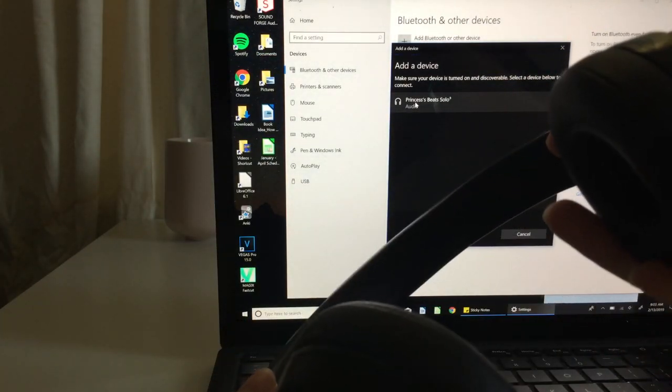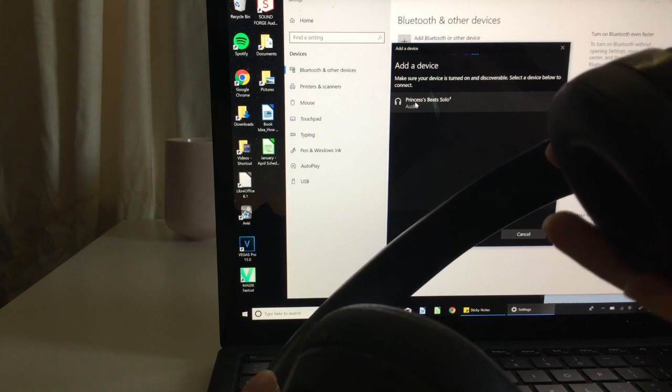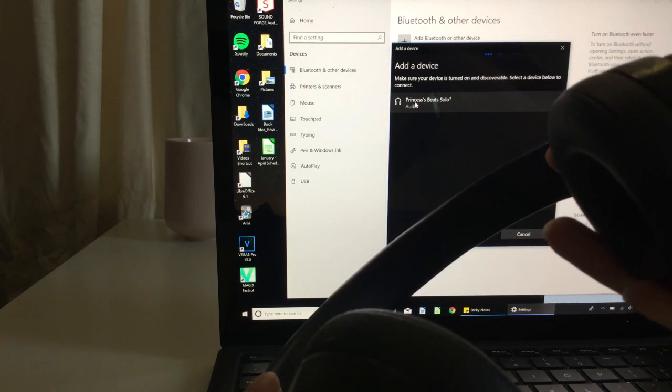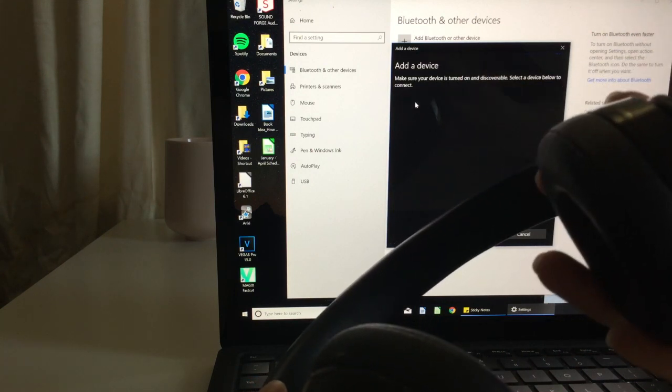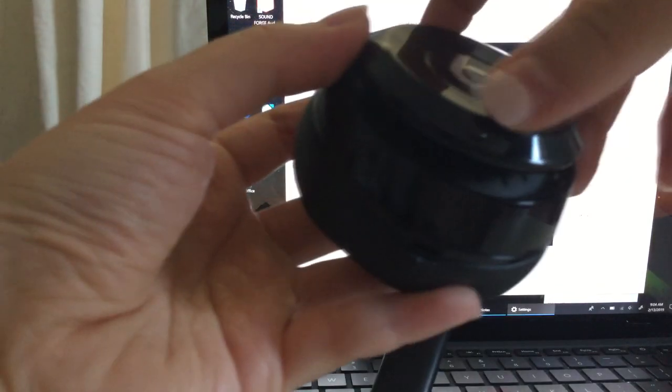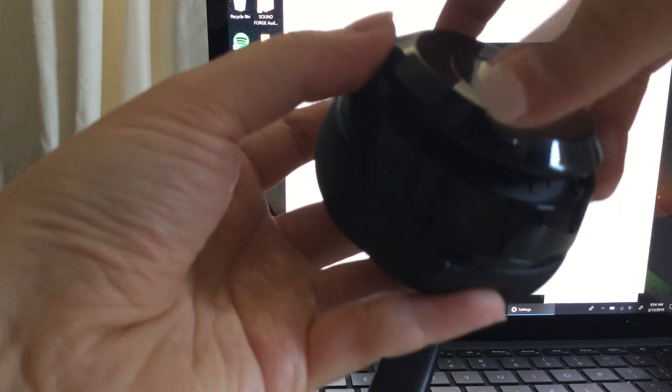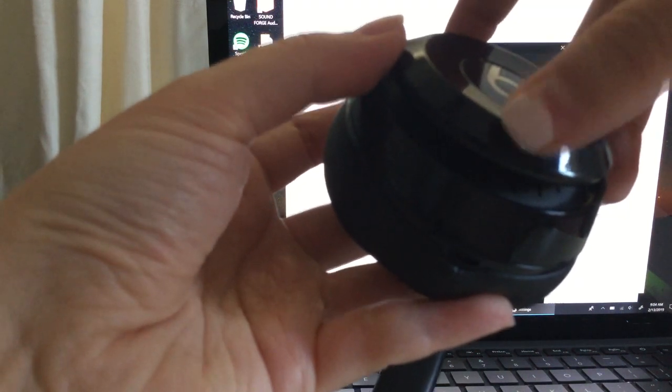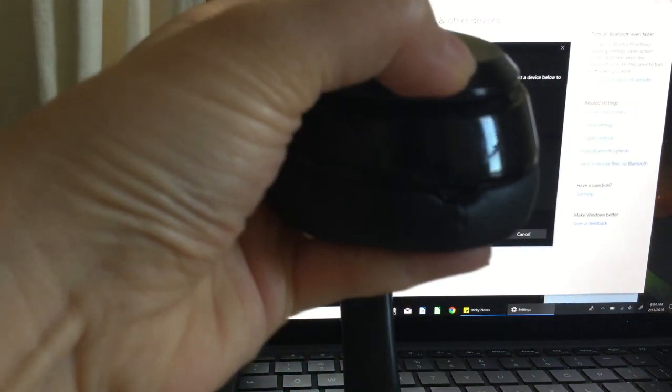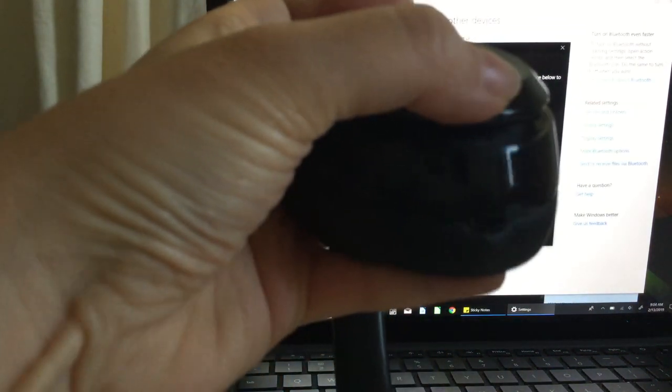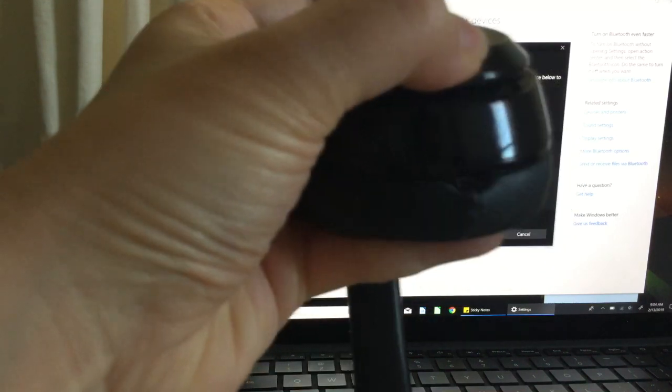So the key here is to hold down the power button. Don't just turn it on, you want to hold it down until you see the lights start to flash.